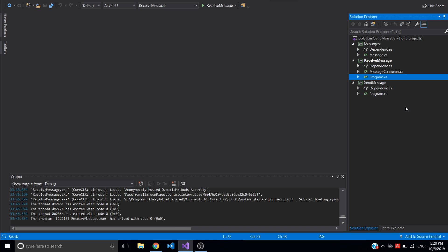In this video I'll show how to send messages and receive messages from RabbitMQ in .NET Core console application. I have three different projects added to one solution. One is just a library for the message contract which will be sending to RabbitMQ and receiving from RabbitMQ. Then I have receive message console application and send message console application.